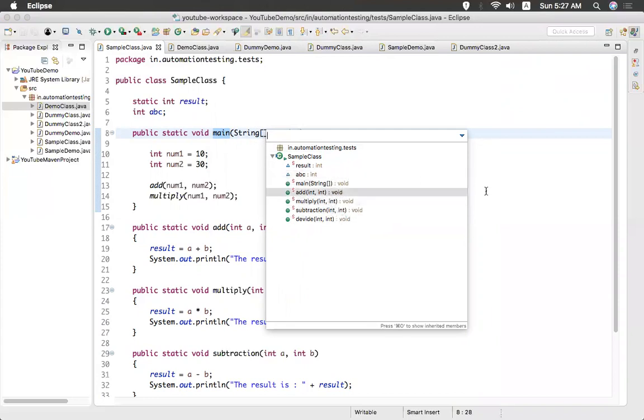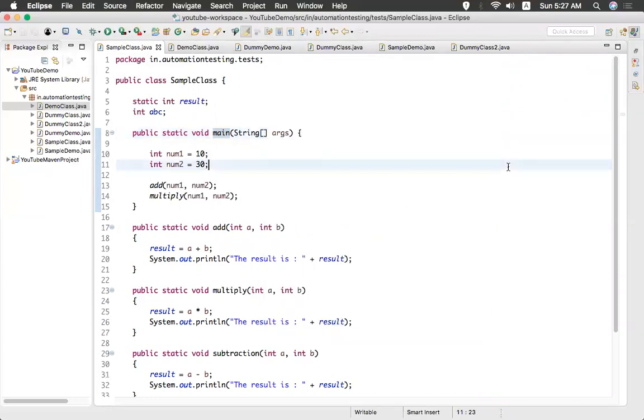So this is the shortcut to see the outline by using Command O. That's all in this video. Thank you.